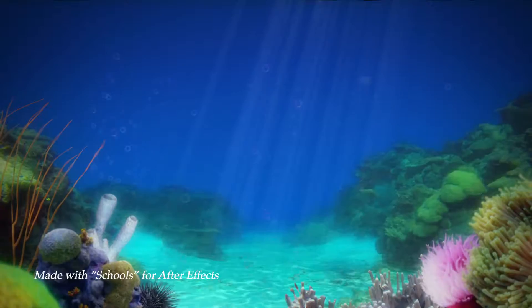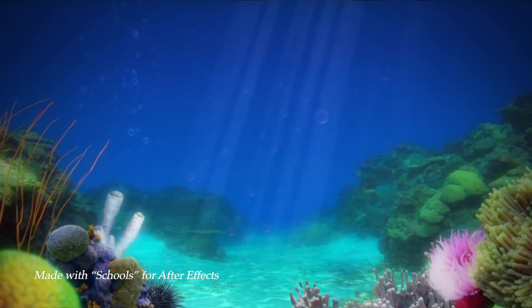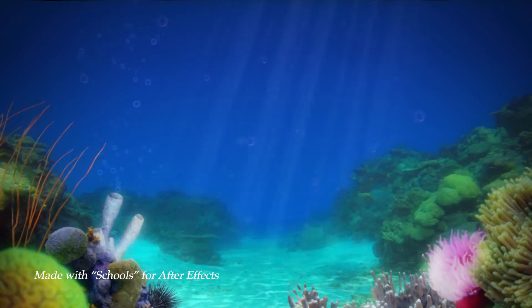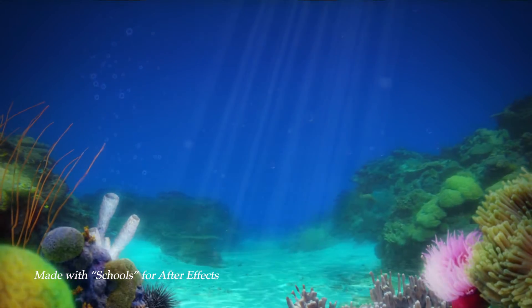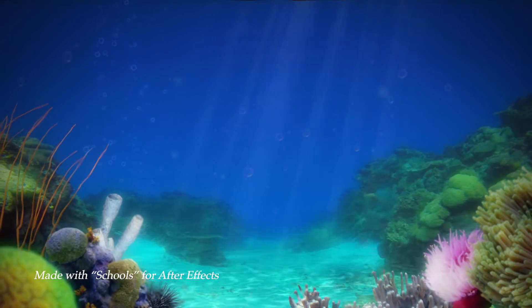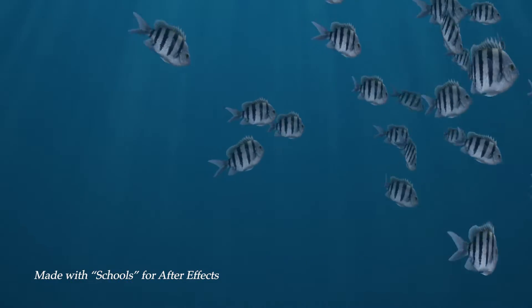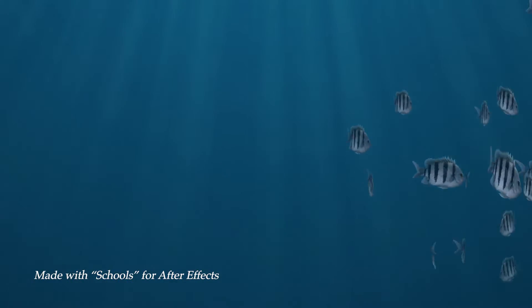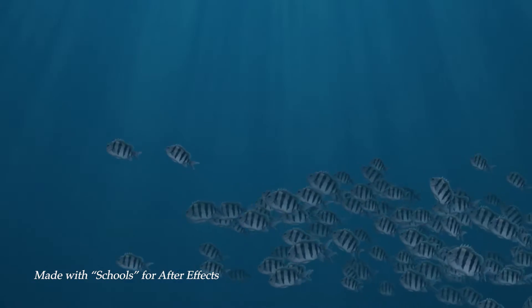Or you can use it in underwater scenes to imitate the low visibility and water. You can see in this animation how the fish kind of fade into the background the further they are away from the camera.